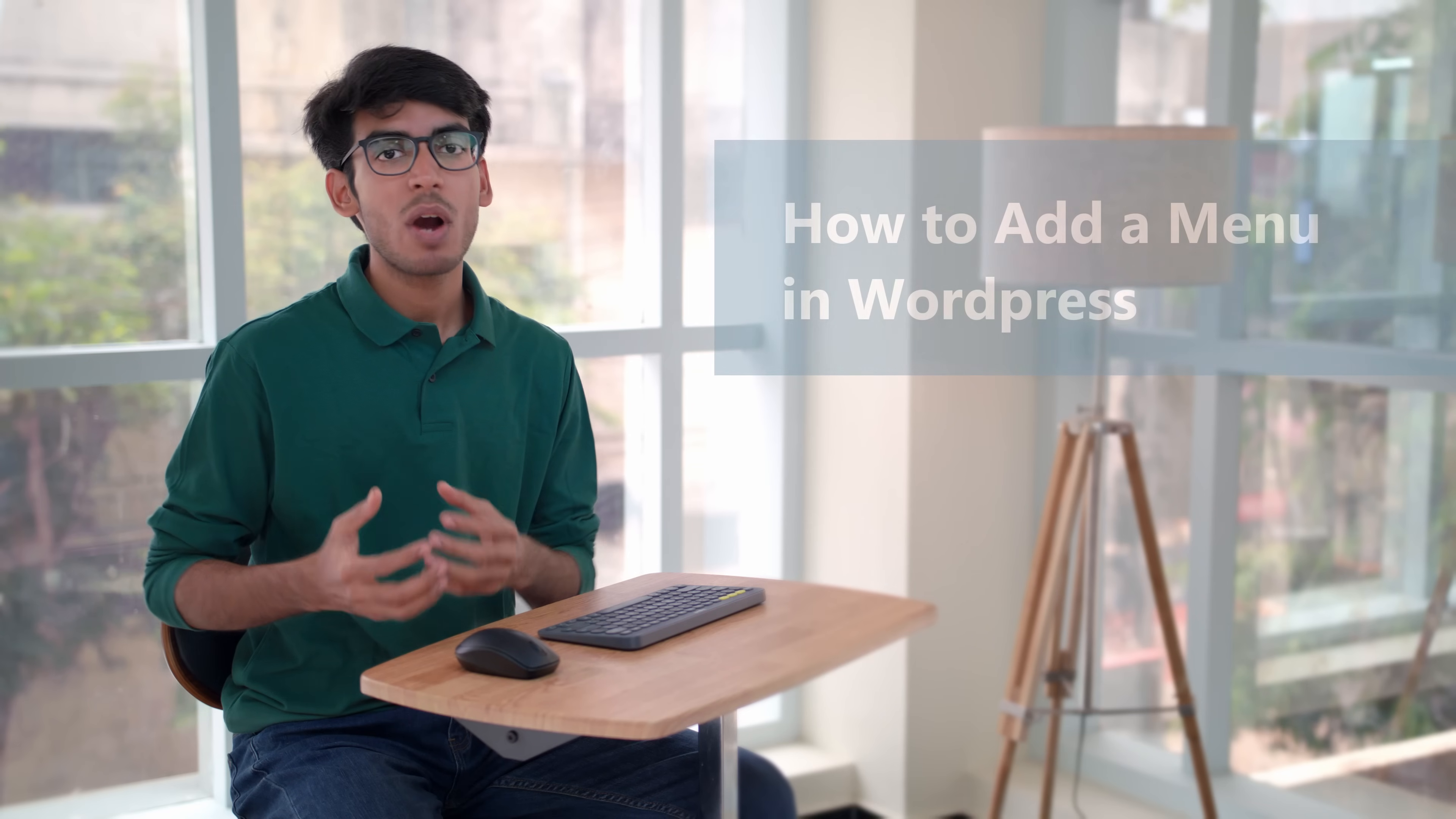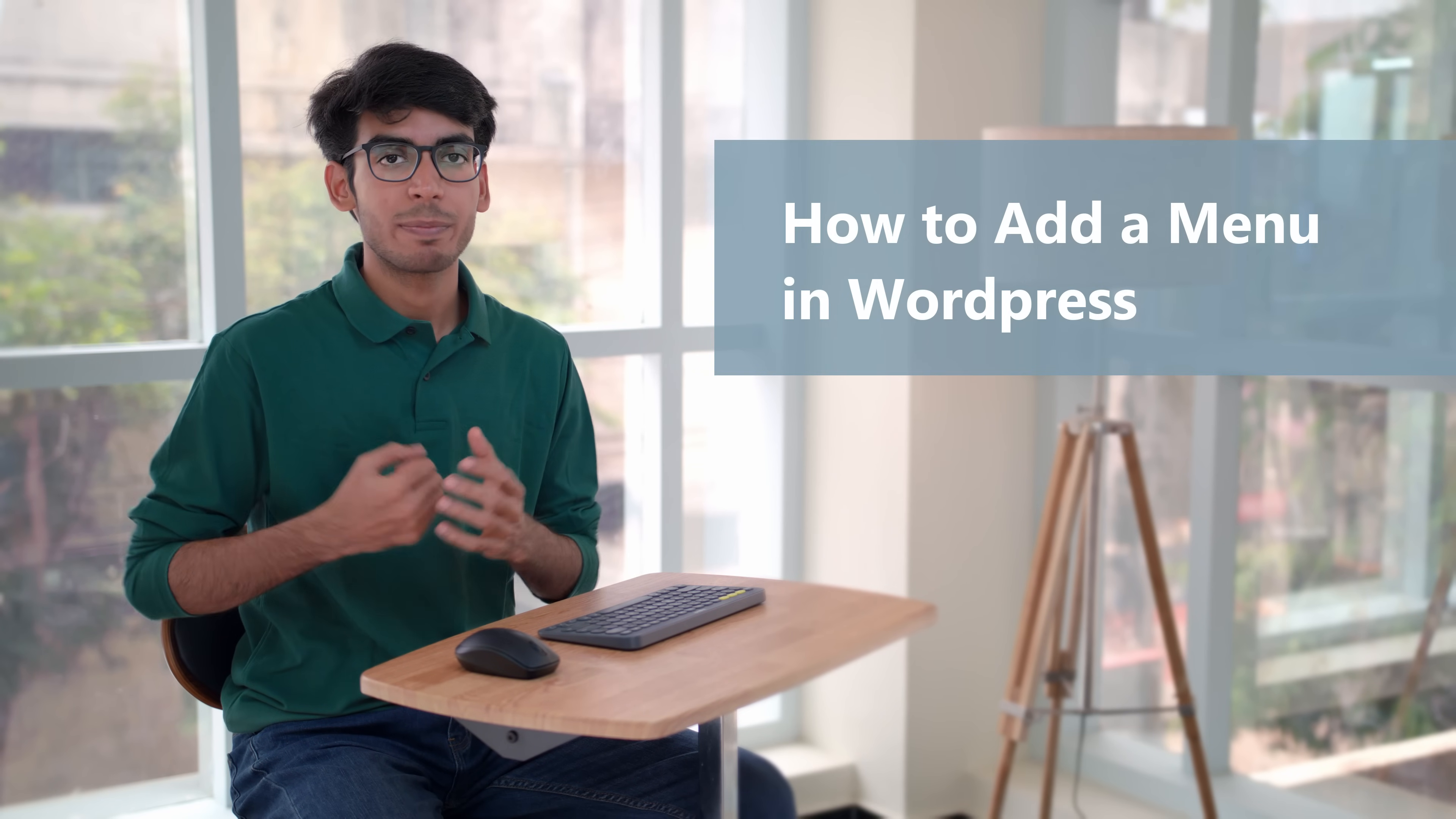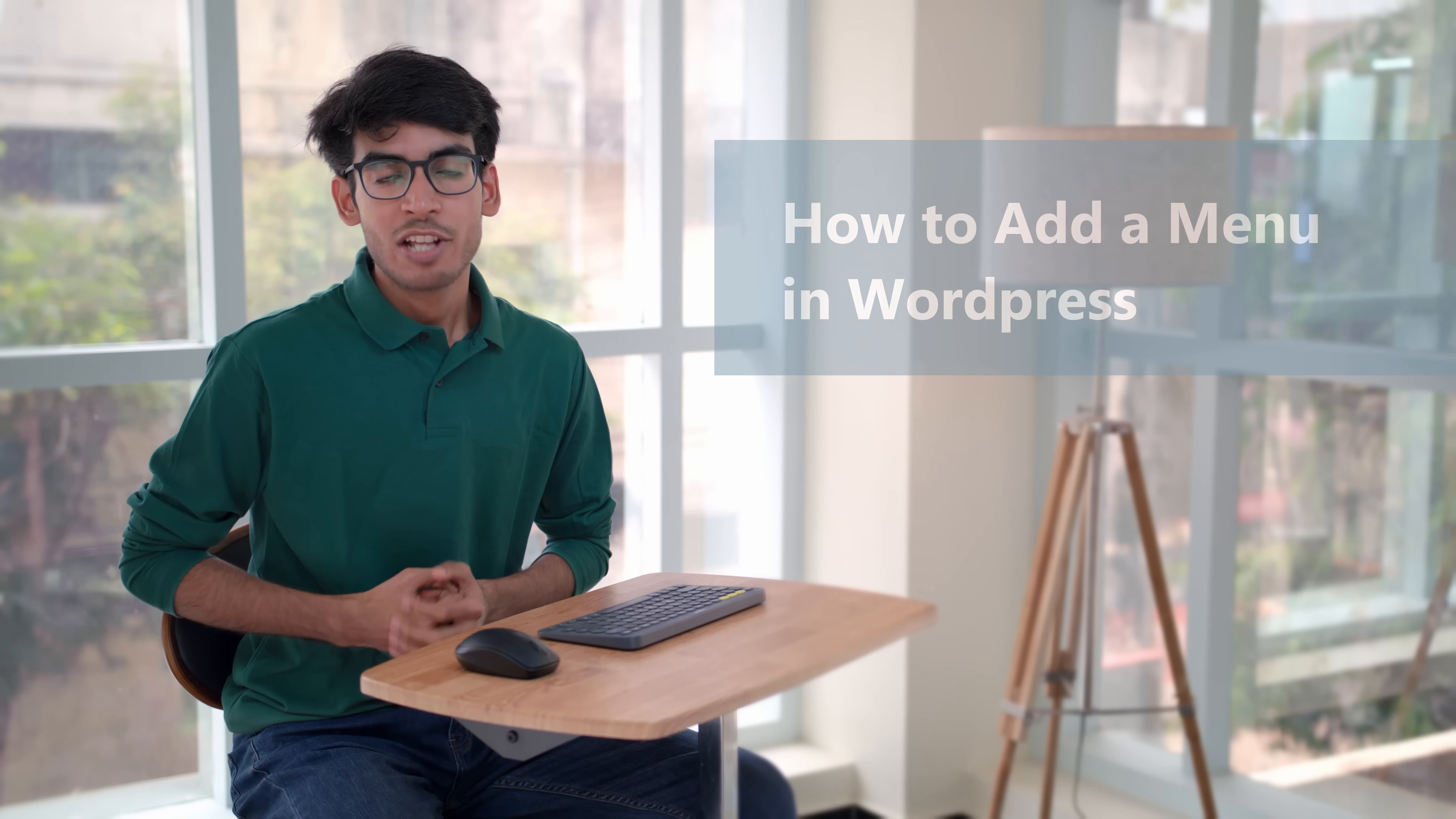Hi guys, I'm Shubhang from WebsiteLearners.com and in this video, I'll be showing you how you can add a menu in your WordPress site.